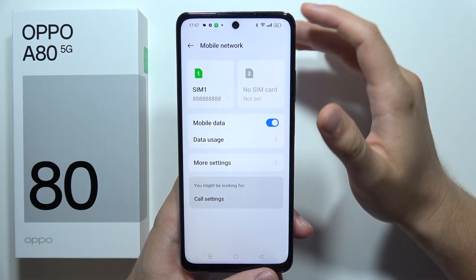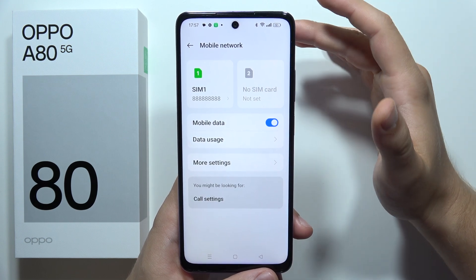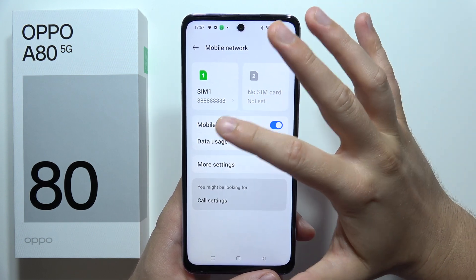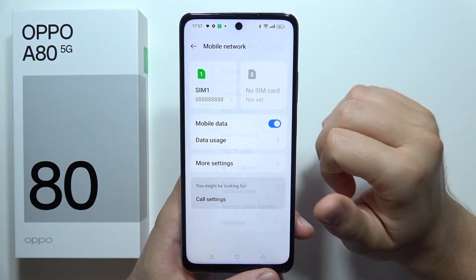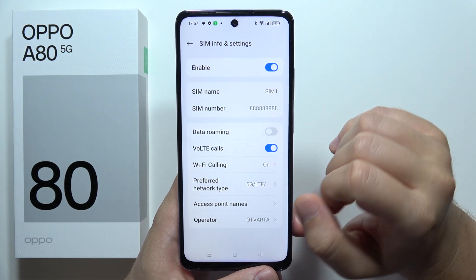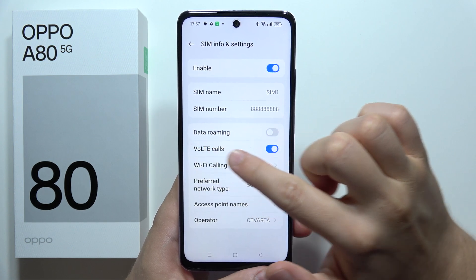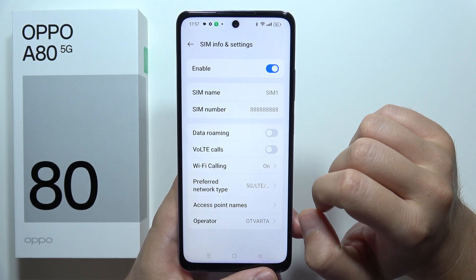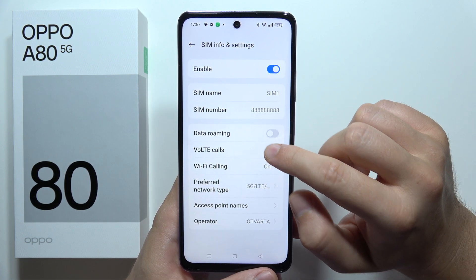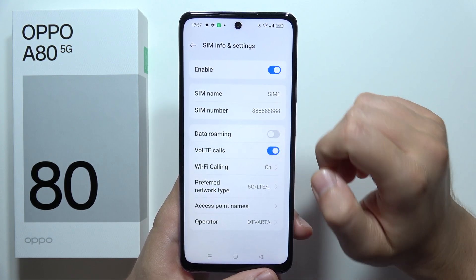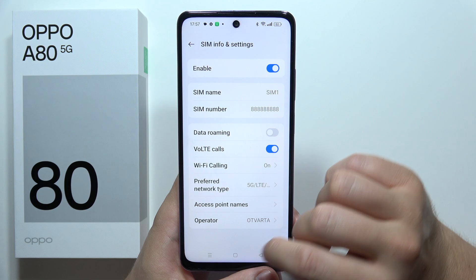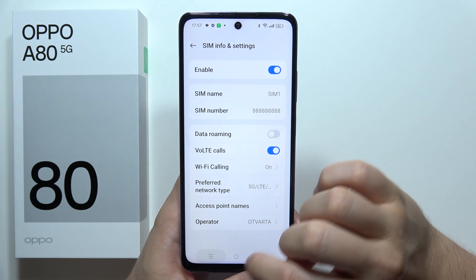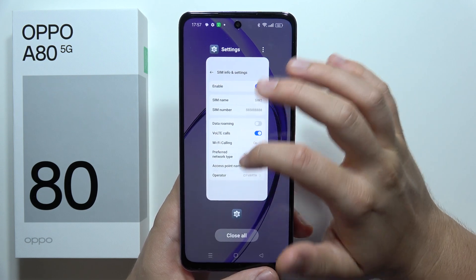In my case I want to disable or enable VoLTE calls for the first SIM card, so it's located here. By tapping on this switcher you can switch on and switch off VoLTE calls.